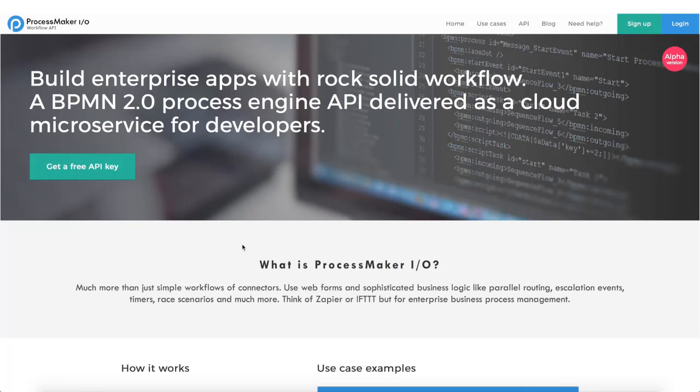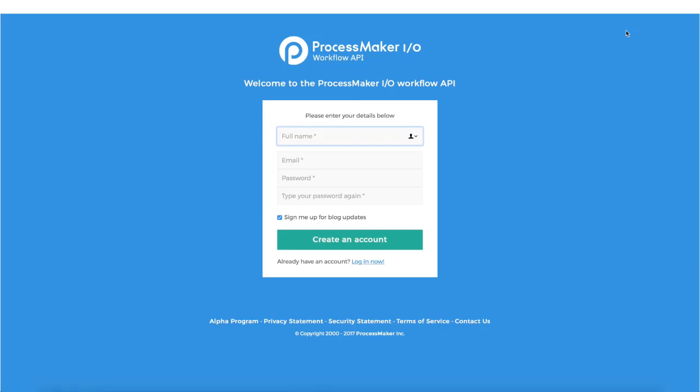Hello, visit ProcessMaker.io, a highly scalable, highly resilient workflow engine that is offered as a cloud microservice. It is very simple to begin using ProcessMaker.io, just register on the website and create a cloud instance.